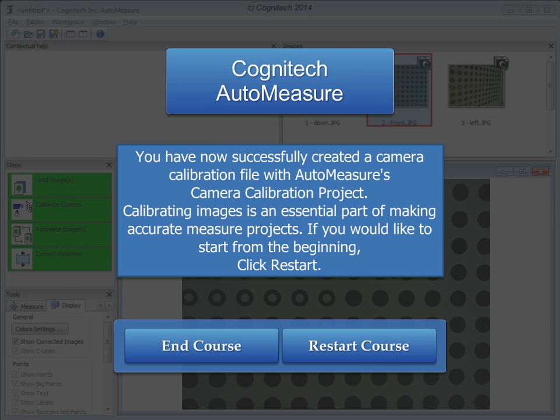Congratulations! You have now successfully created a camera calibration file with AutoMeasure's Camera Calibration Project. Calibrating images is an essential part of making accurate measure projects. If you would like to start from the beginning, click Restart.